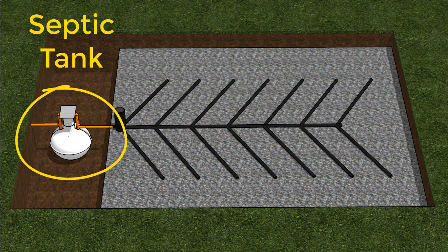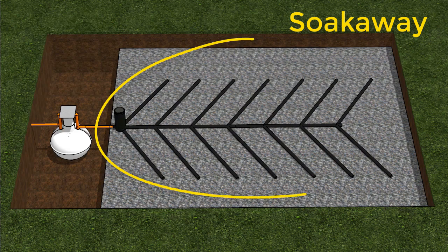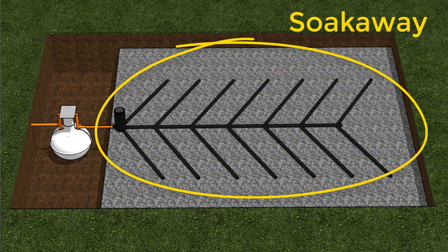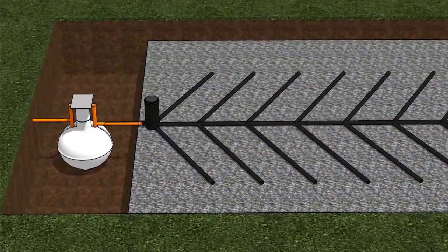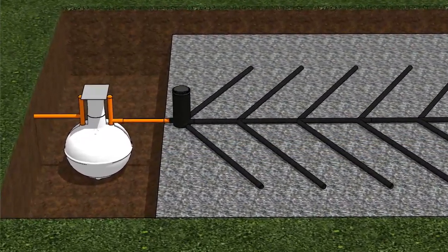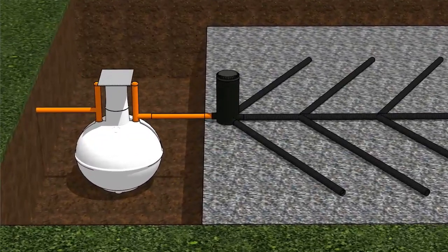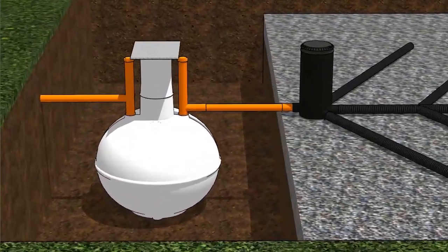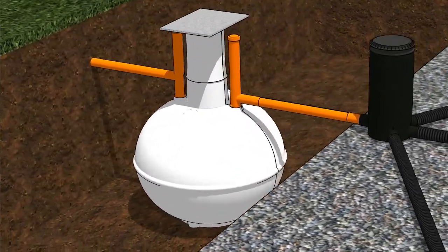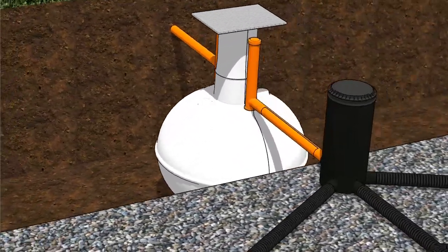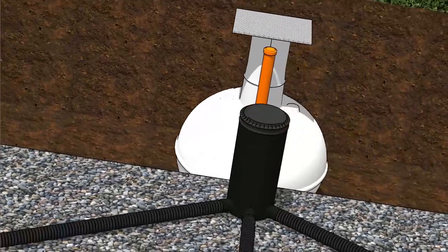This is a septic tank and this is the soak away. A septic tank is a large holding tank that's buried underground and they can come in various shapes and sizes.